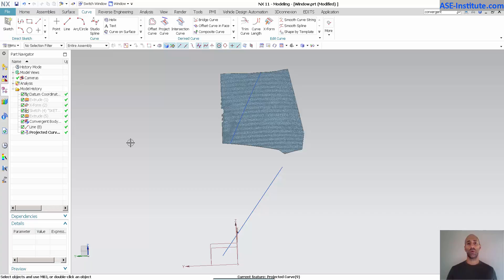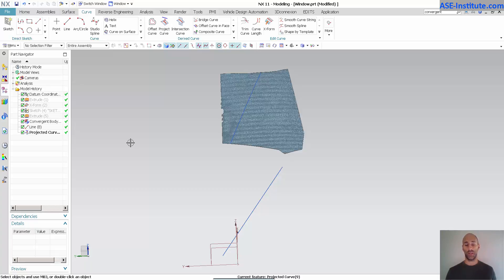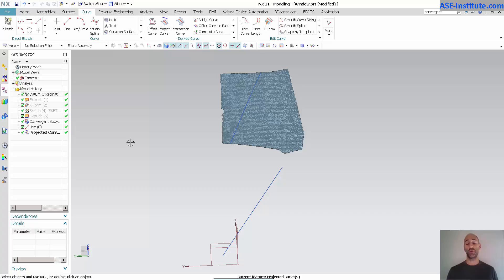And that's the whole purpose of convergent modeling is to take an STL, whether you have something imported new in NX11 as a convergent body or something that's old, like in this case, this was imported in NX9, to convert it into a convergent model.